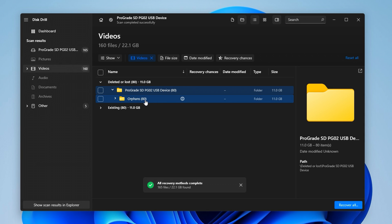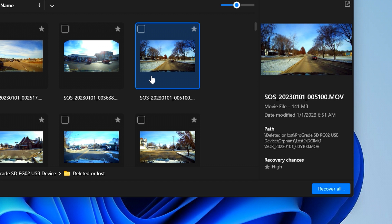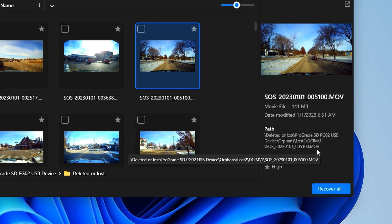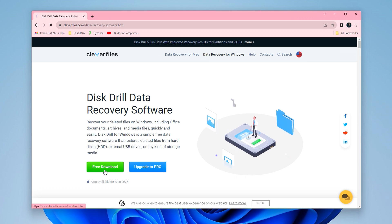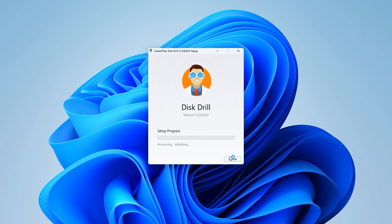Disk Drill packs together all the features we need. It's able to scan corrupted or missing media, deleted and formatted data, and it can locate and recover all common video formats, including MOV, MP4, and other video file types. Disk Drill is able to scan drives and preview recoverable data all for free, which should really help to give you some peace of mind. So let's move into how to recover dashcam footage. First, download Disk Drill from the official website, which will be linked in the description below, then go ahead and install it on your computer.